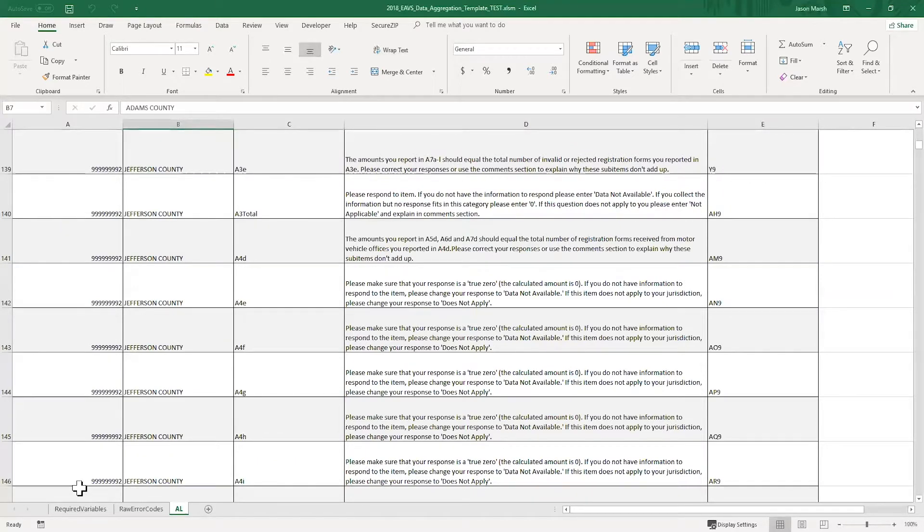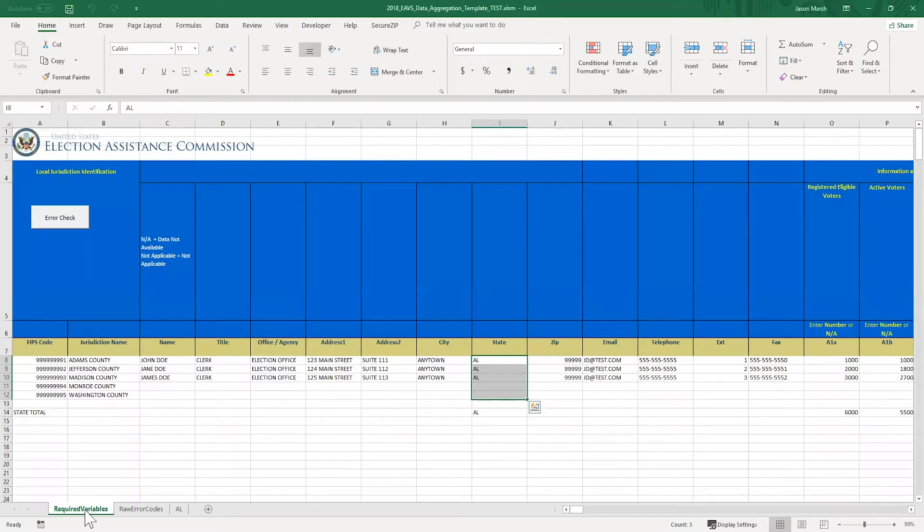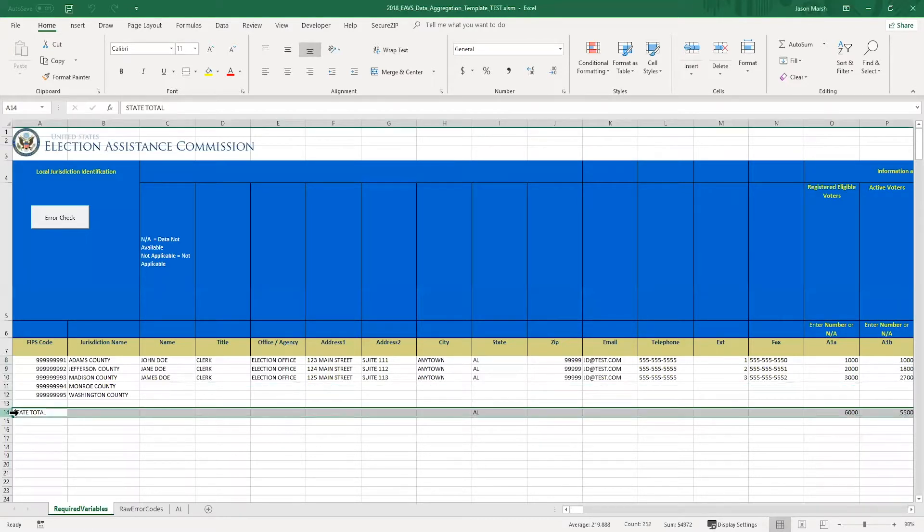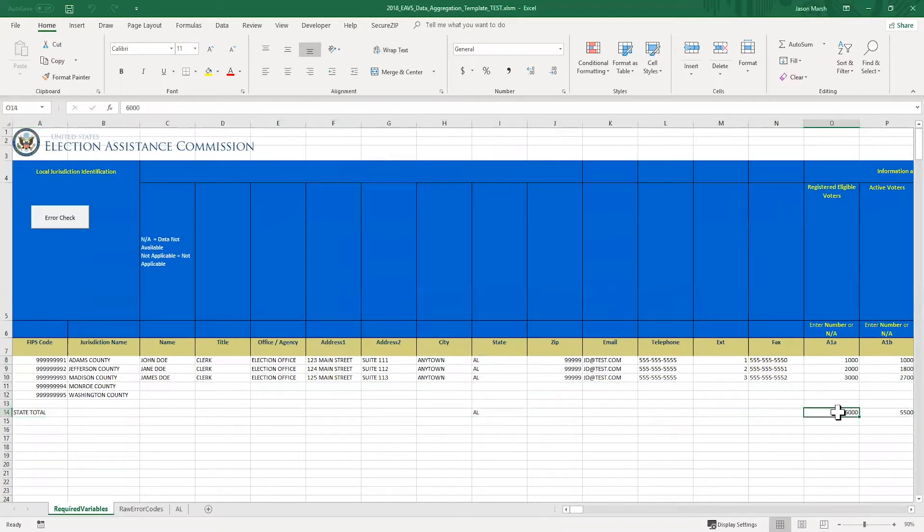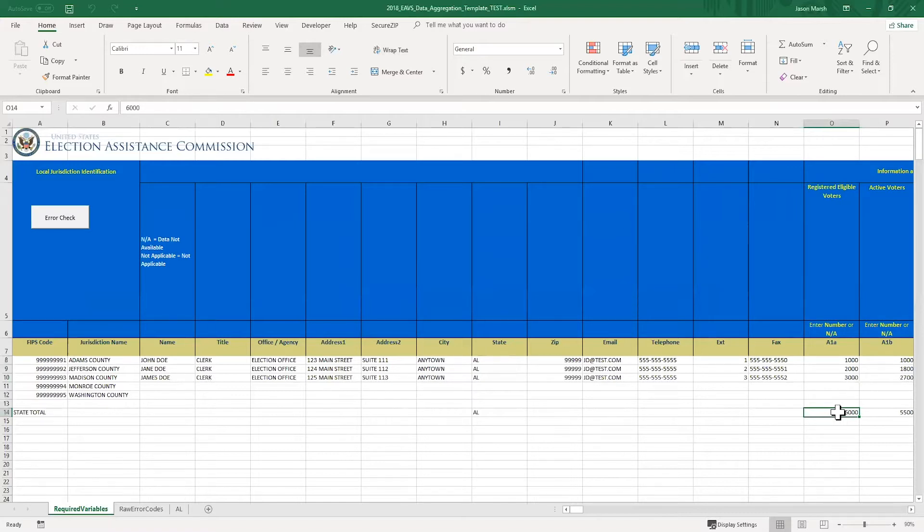Another thing that will happen when you click the error check button is the template will automatically generate a row that calculates the totals for all the columns with the EAVS questions. I'm going to go back to the entry tab and show you just how that works. You can see here that this state totals row has been placed two rows after the last jurisdiction in my data set. The template will do that automatically no matter how many jurisdictions you've entered into your spreadsheet. I'll scroll over to question A1A so you can see how it's added up the numbers. In A1A, the macros have taken the responses from those three counties and automatically summed them up so you can see that for this state there are 6,000 total registered voters. That number will be recalculated every time you hit the error check button. So if I enter in data for the last two counties and recheck the spreadsheet, their numbers will be reflected in that state total row.